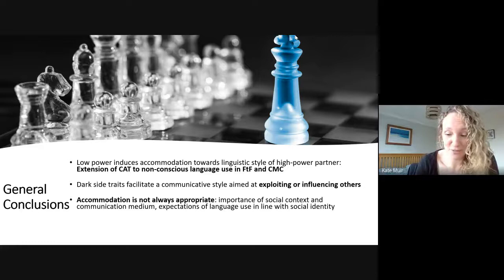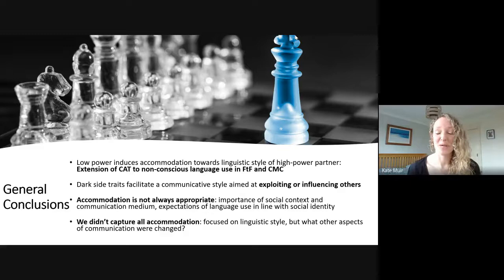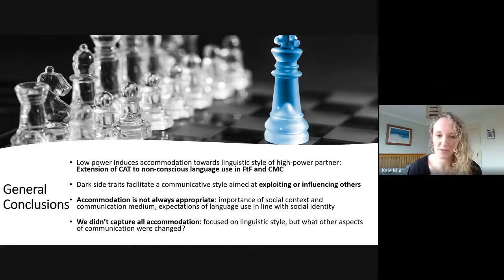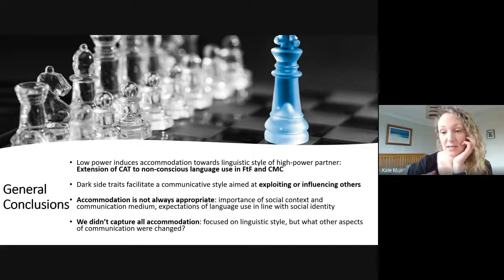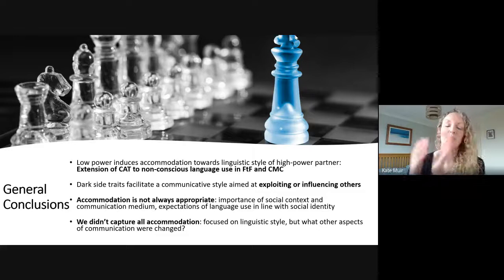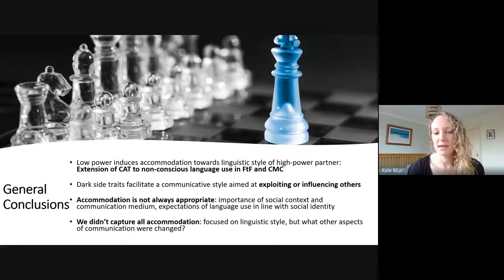Of course this was not a perfect project, and like all good research projects it raised more questions than it answered. We didn't capture all elements of communication — we focused on linguistic style, but there's no reason to assume other elements didn't change at the same time. Because people accommodated their linguistic style, they might also have accommodated the content of what they were saying, their tone of voice, their body language — all things which might have impacted our results but which we couldn't capture. This is something we went on to look at in a further study.